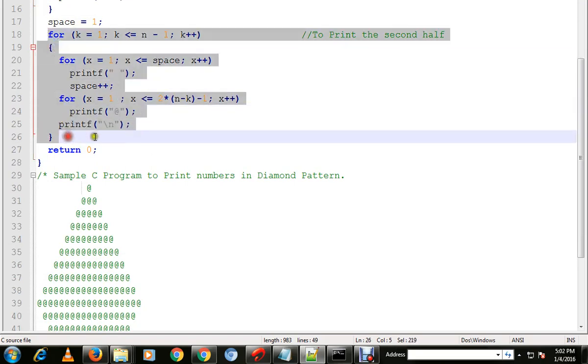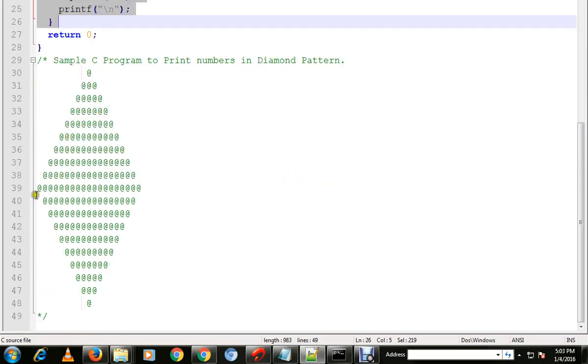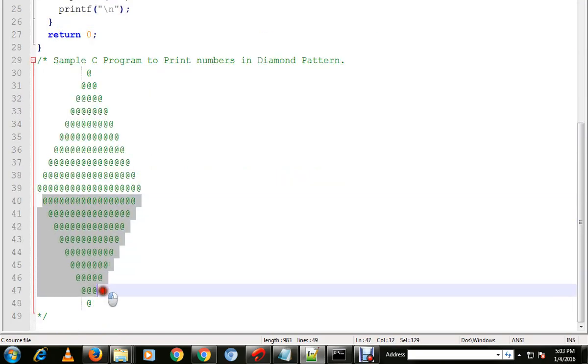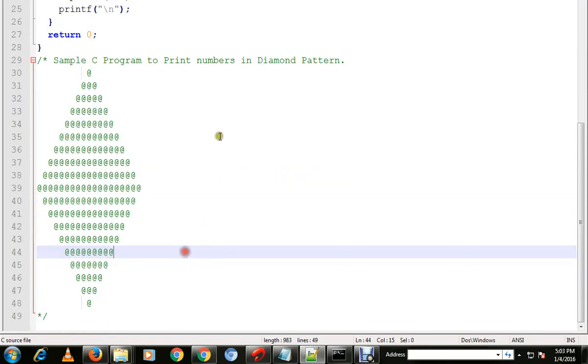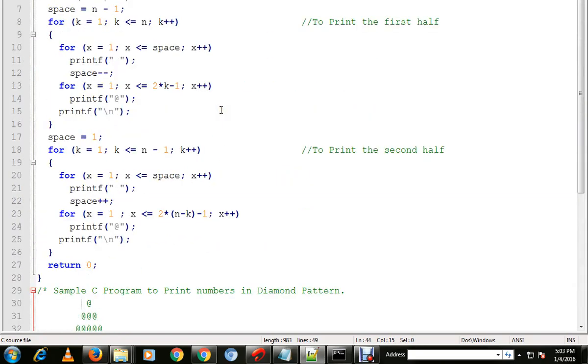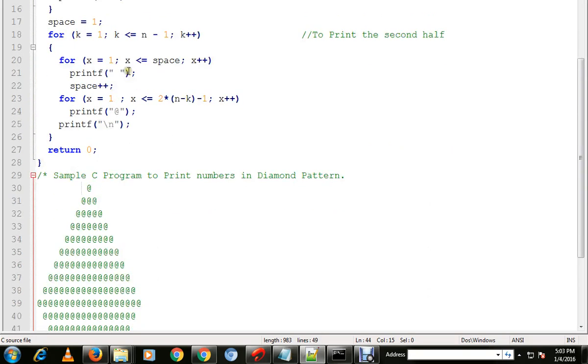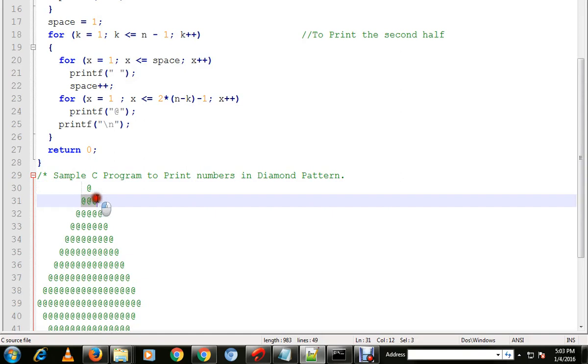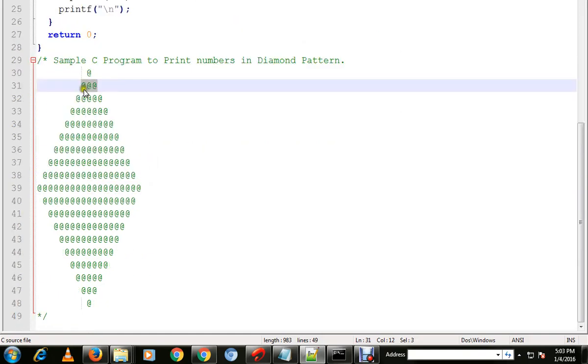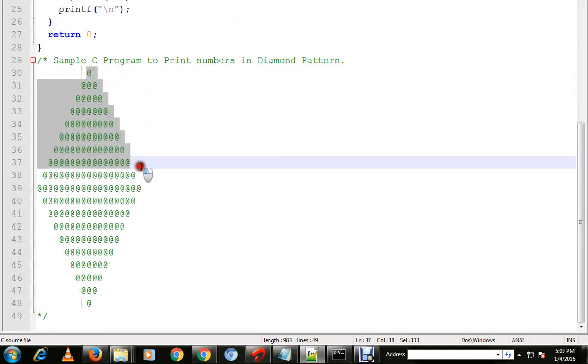And this for loop is used for printing the second half. So in the first half, we have another for loop for printing the space and one more for loop for printing the hash symbol.